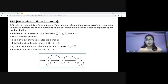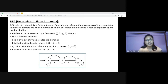In the following diagram, we can see that from state A for input 1, there is only one path which is going to B. Similarly, from B, there is only one path for input 0 going to the final state. So we can say that it is a DFA.